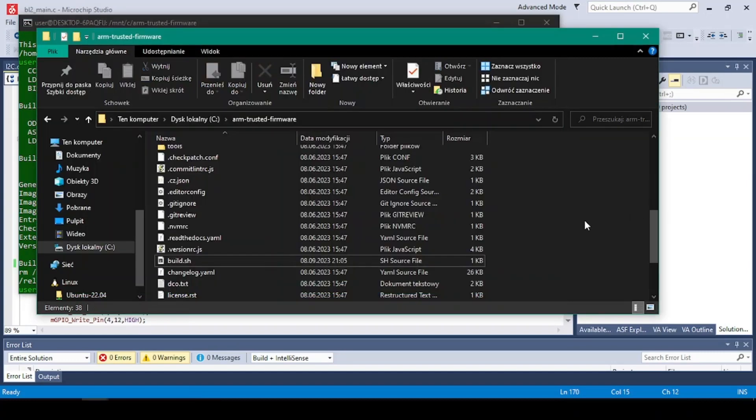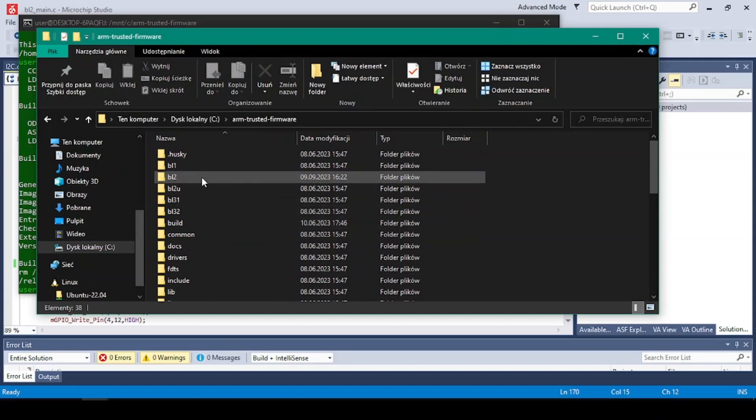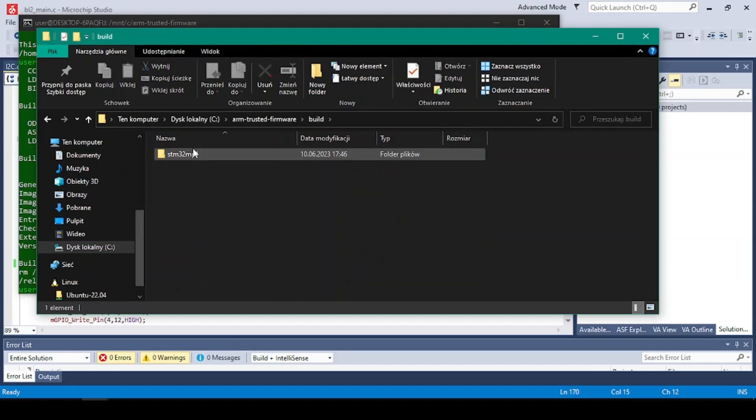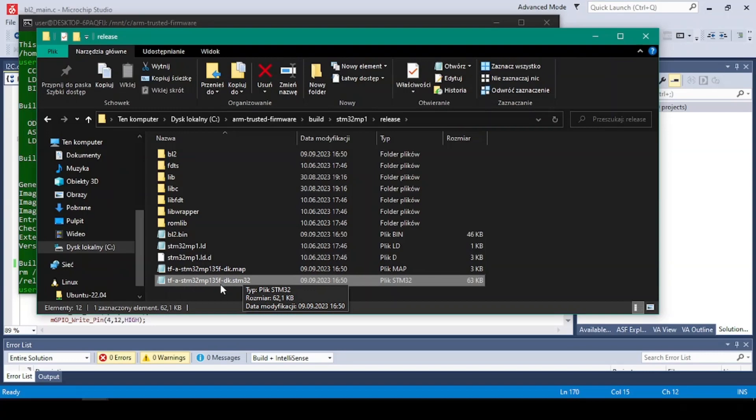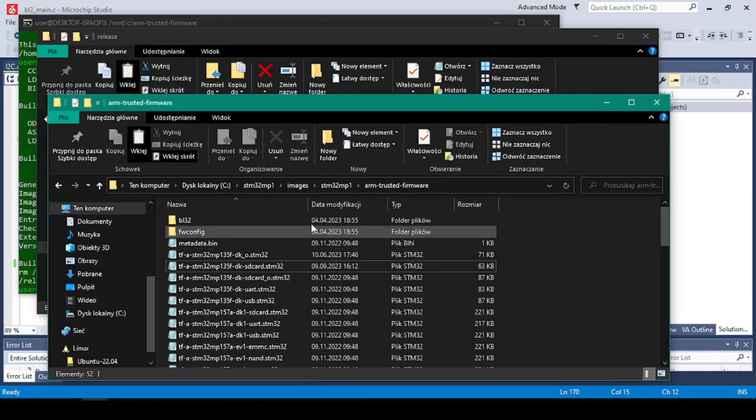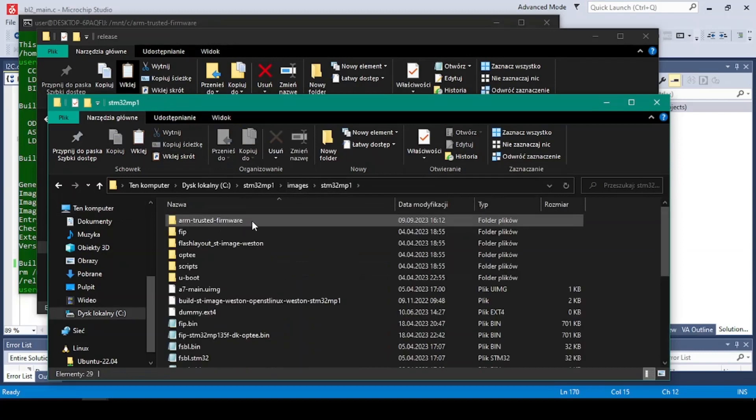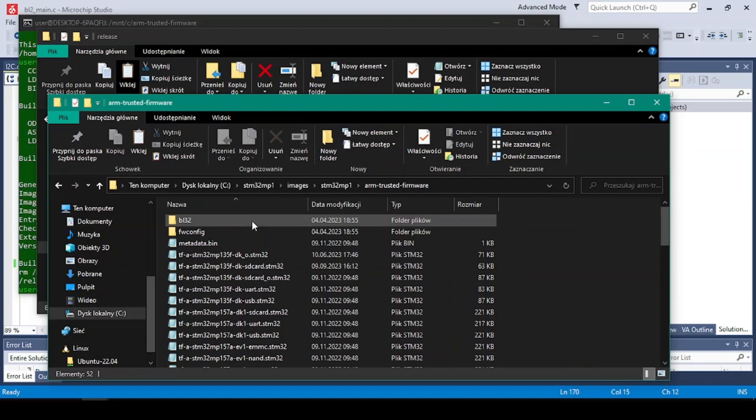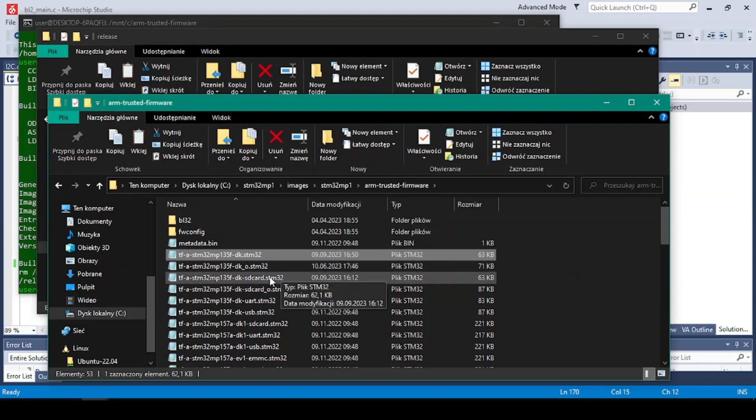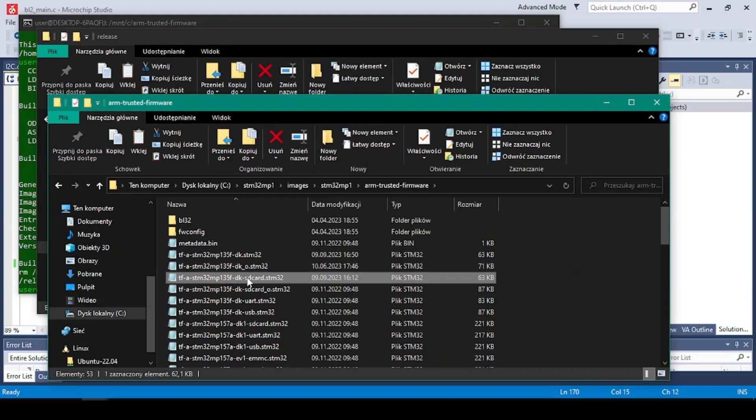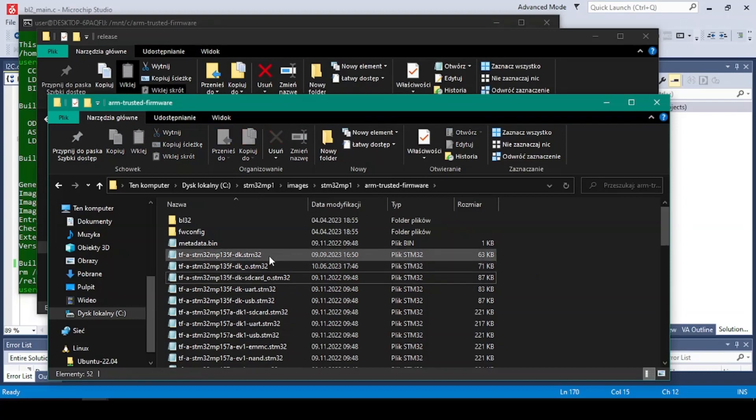The result of the program you can find in the build folder, release, and this is the file. And now how to get the file written into the SD card - you have to copy it and open up the folder where you got the images. And in the images you have the folder ARM Trusted Firmware, and we want to copy the name of the SD card and rename our file as the SD card.